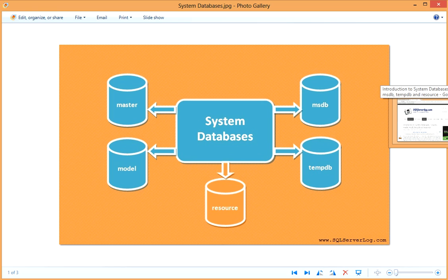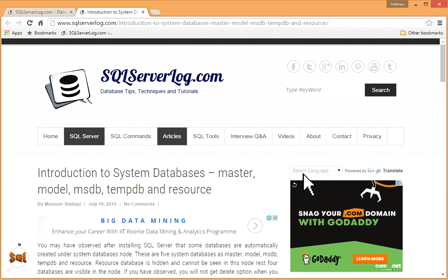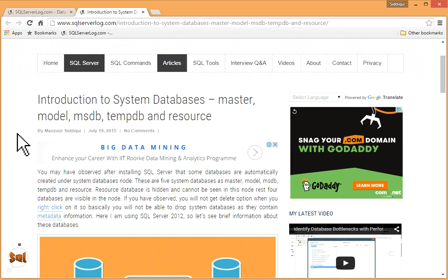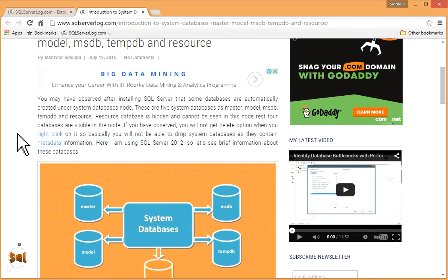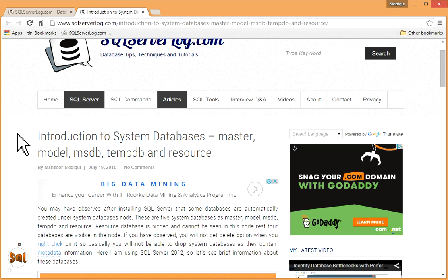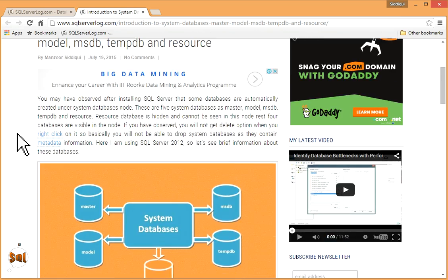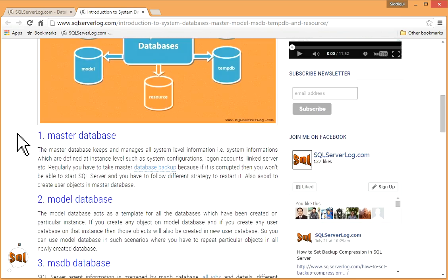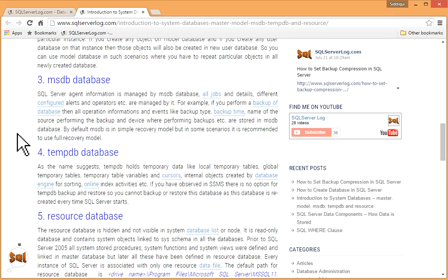If you like my video, you can subscribe to my YouTube channel or you can visit my website, sqlserverlog.com. I have written this article about system databases: master, model, msdb, tempdb, and resource.